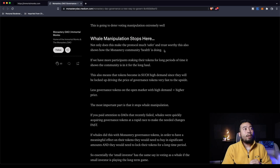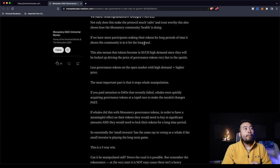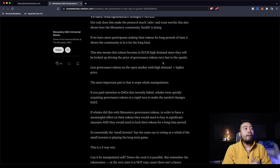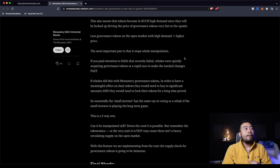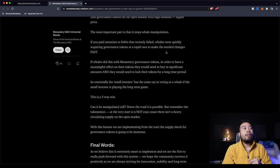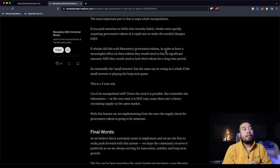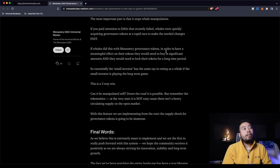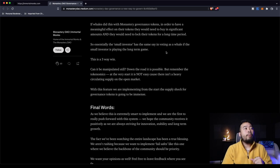Now if we look at something like Drip, Drip has a whale tax. So quite simply put, if you own X amount of Drip from the total circulating supply, you get taxed insane amounts, which incentivizes people to give back. So what ends up happening is if you hold 10% of the total circulating supply, you're getting taxed 50%. So that's a way that they control whales. So when I see whale manipulation stops here, that is automatically a good sign for me. Not only does this make the protocol much safer and trustworthy, this also shows how the monastery's community health is doing. If we have more participants taking their tokens for long periods of time, it shows the community is in it for the long haul. This also means that the tokens become in such high demand since they will be locked up, driving the price of governance tokens very fast to the upside.